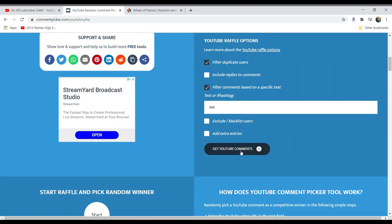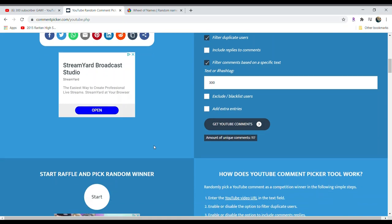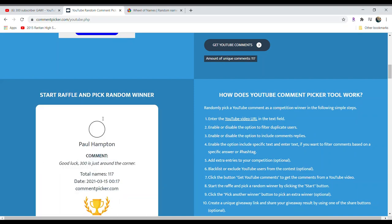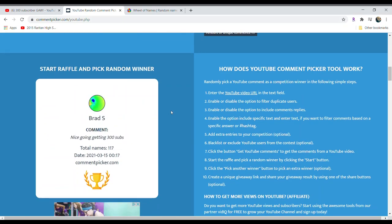This is the first time that I've ever done a giveaway. We have 117 comments, so that's pretty good. Alright, let's see who the third place winner is for a silver certificate. Let's see.